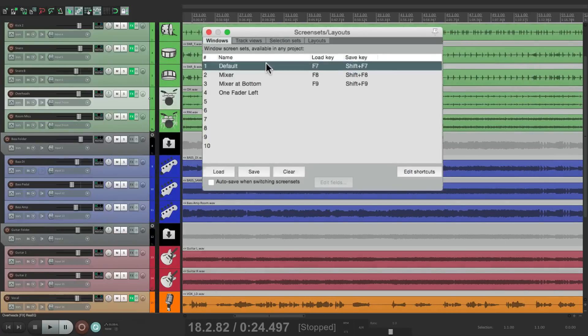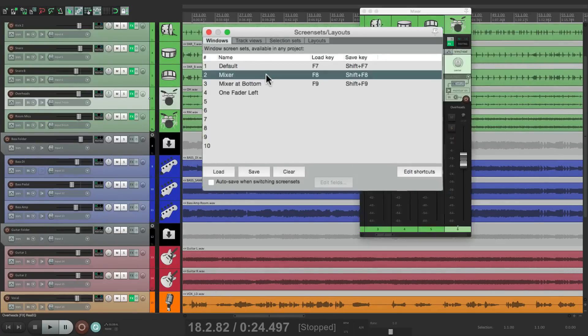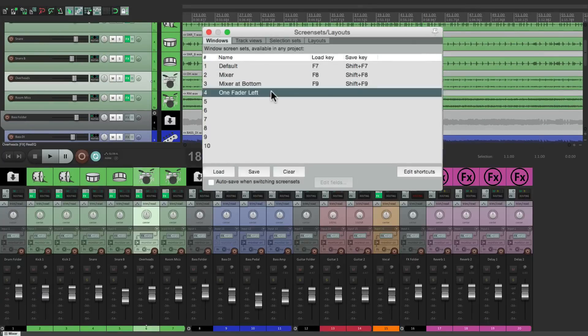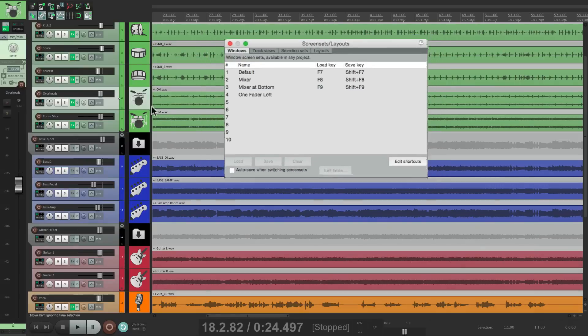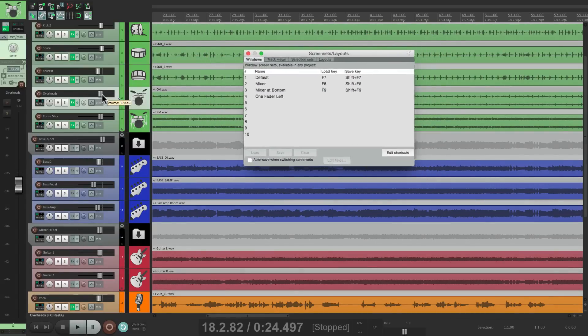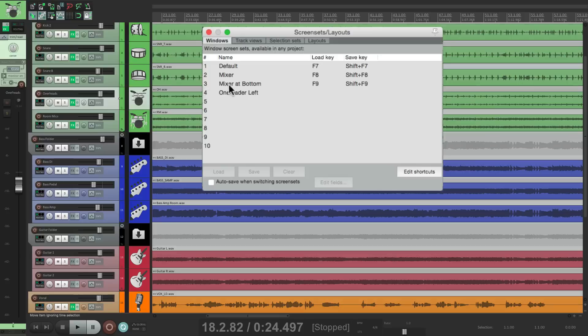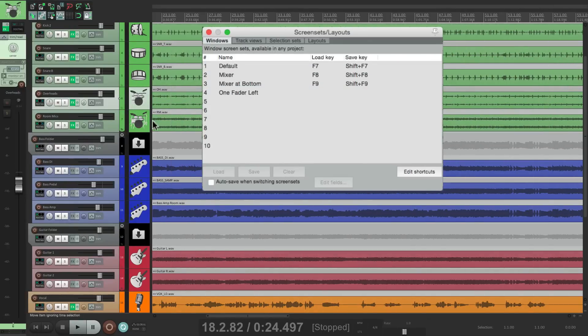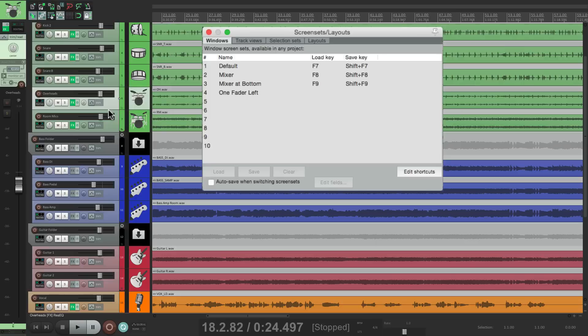So the default, our mixer, mixer at bottom, and the one fader on the left. And notice the size of this right here changed with the screen set. It was this big before, and now it's nice and small. So everything we adjust is saved in that screen set.